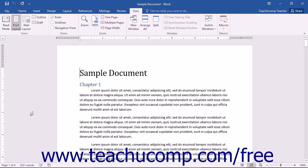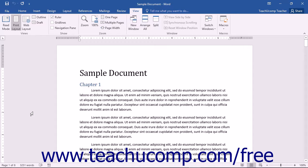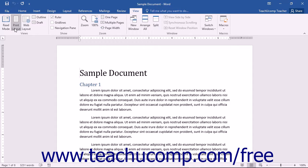However, you can switch between the different views of a document as needed. Each has its own use within the program. The different document views are Read Mode, Print Layout, Web Layout, Outline, and Draft.